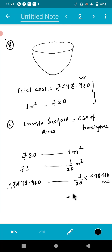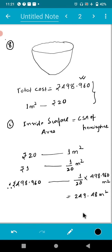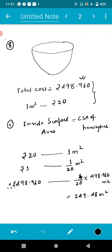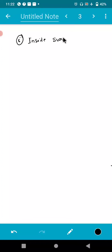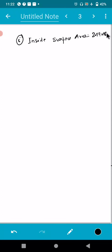The answer comes out as 249.48 meter square. So this much area is being painted, and this is the inside surface area of the hemisphere. So inside surface area equals 249.48 meter square.